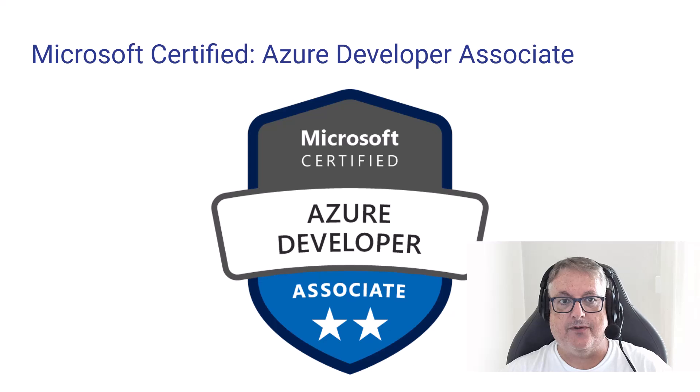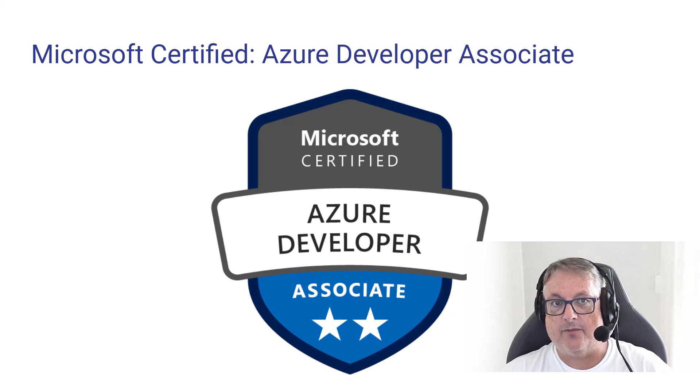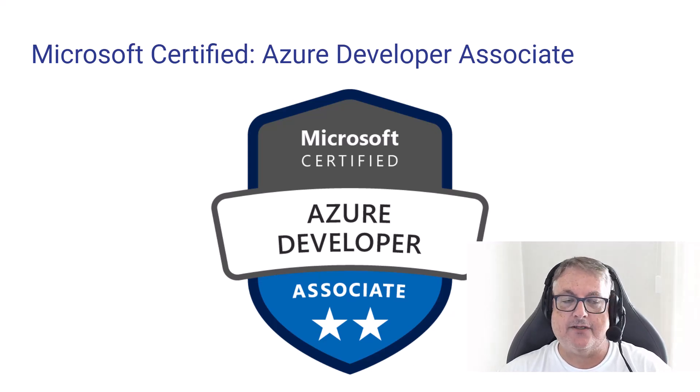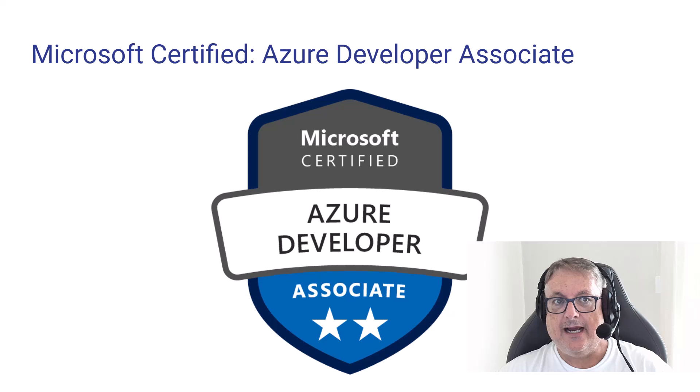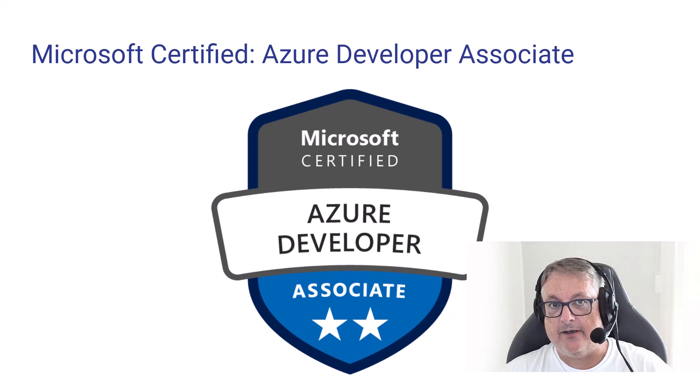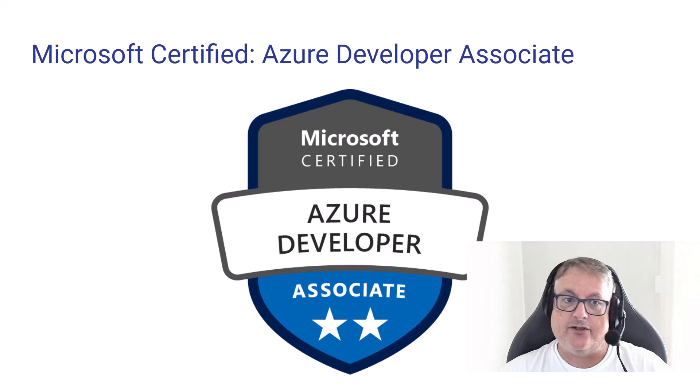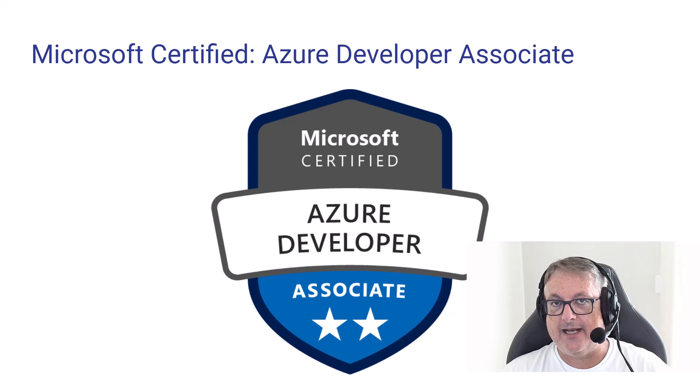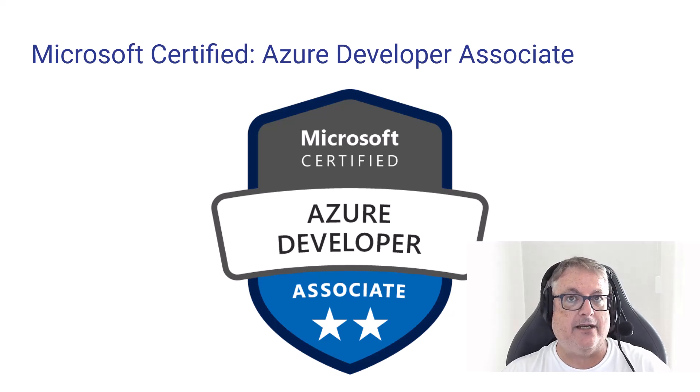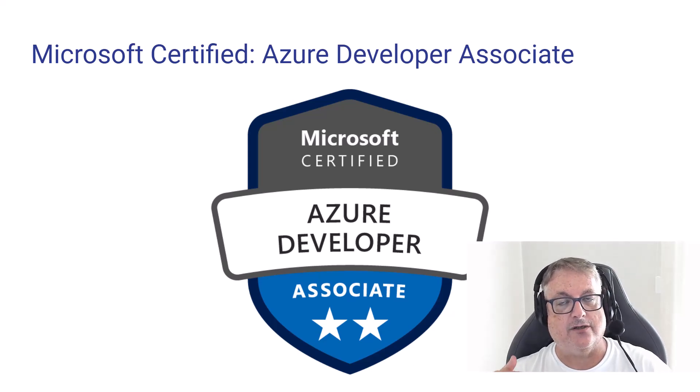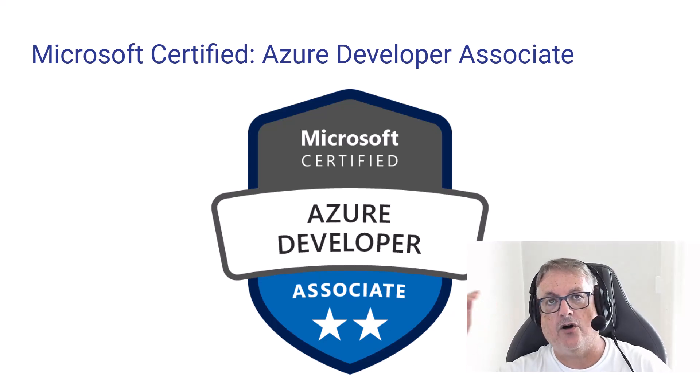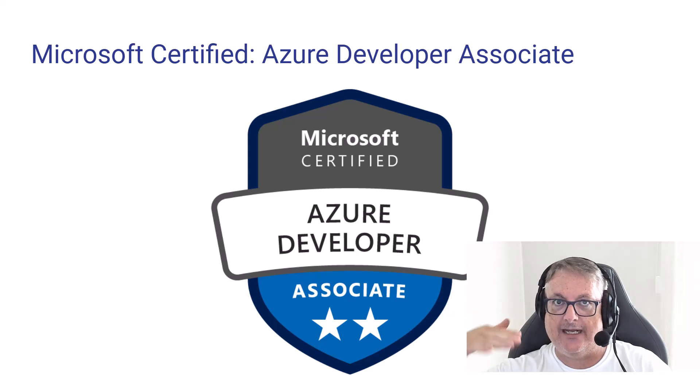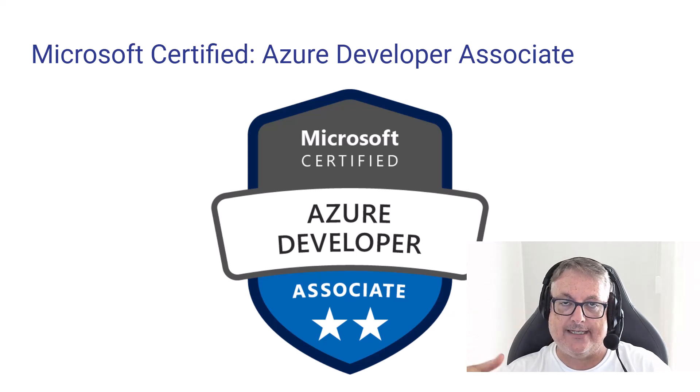We're going to talk about this Developer Certification. The formal name is Microsoft Certified Azure Developer Associate. And as you can see, it's an Associate Level Certification. That means it's not a beginner certification, but it's not also at that expert level either. It's right down the middle.